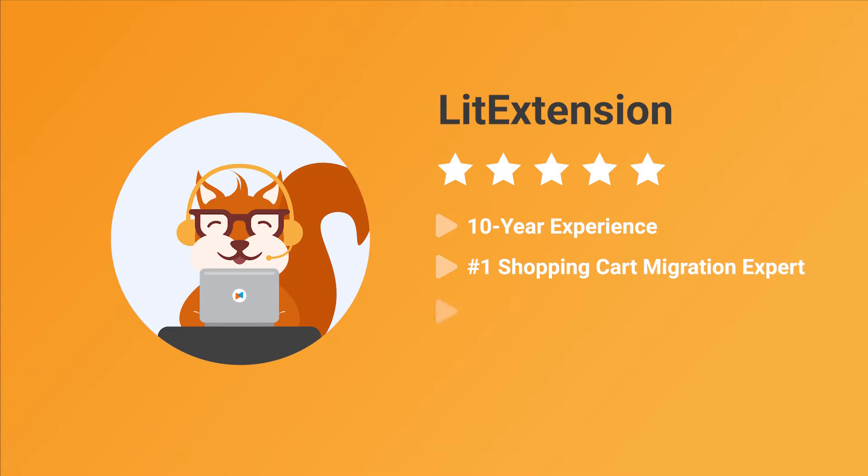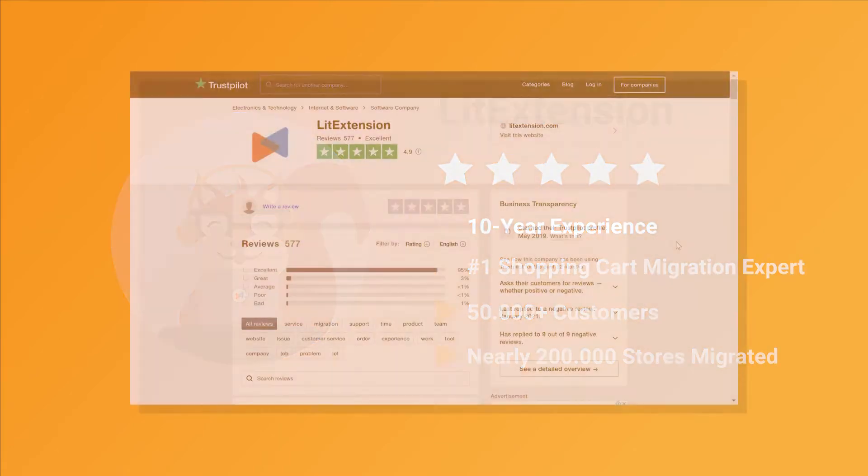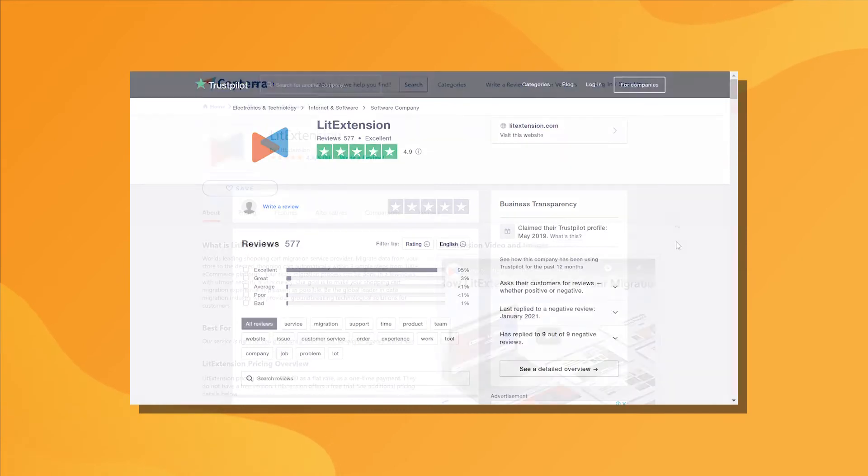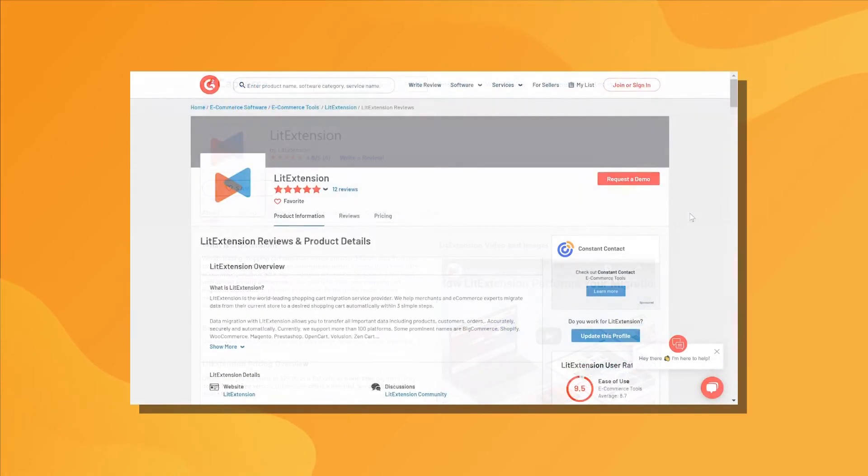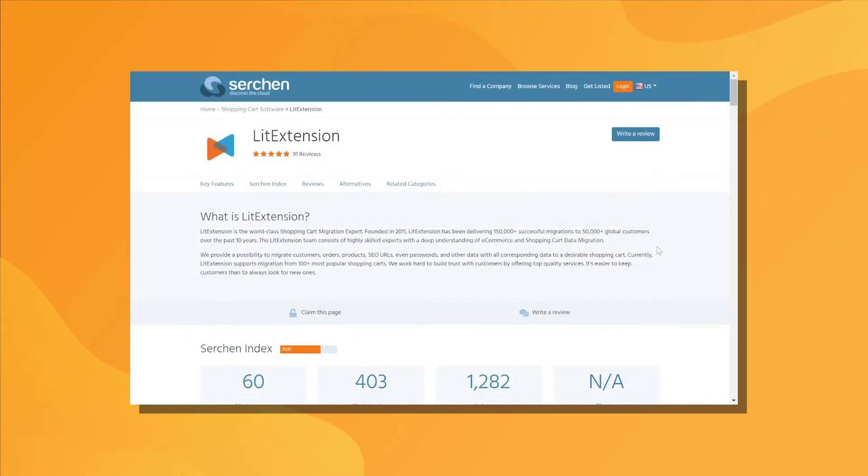We have helped more than 50,000 merchants upgrade their stores and perform nearly 200,000 migration projects. You can see our customer reviews on multiple channels such as Trustpilot, Capterra, G2 or Searchen.